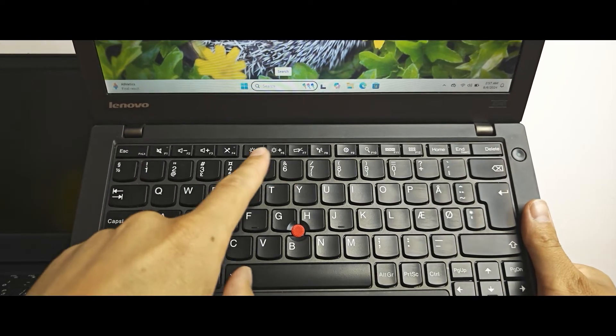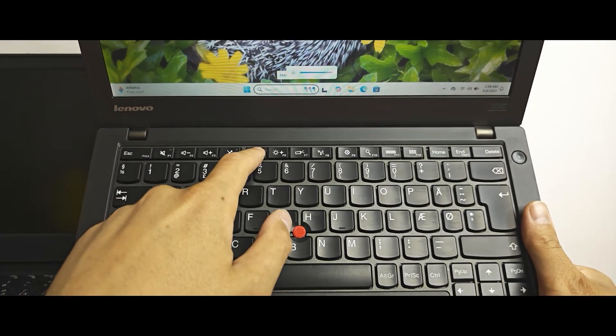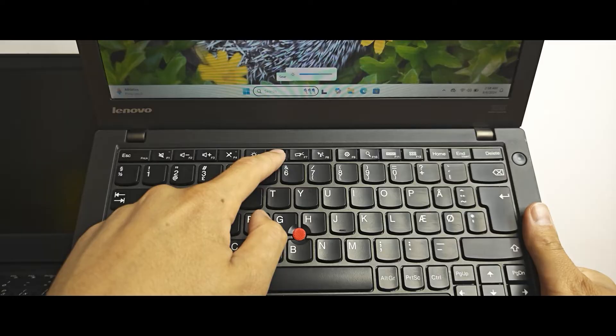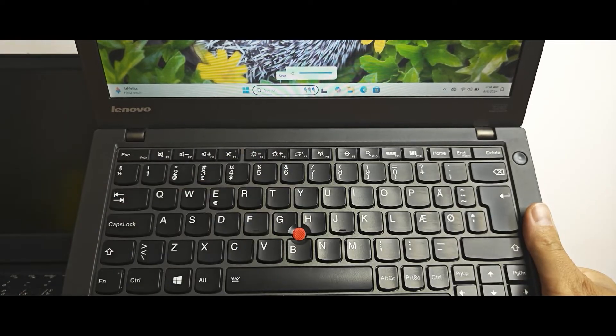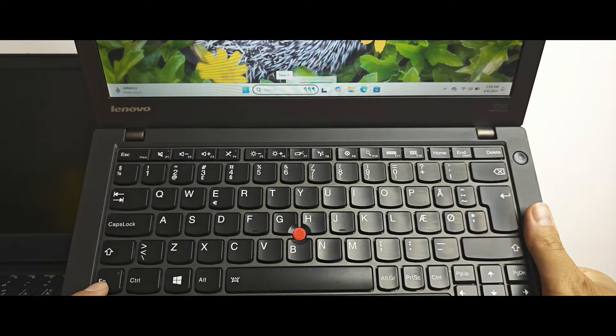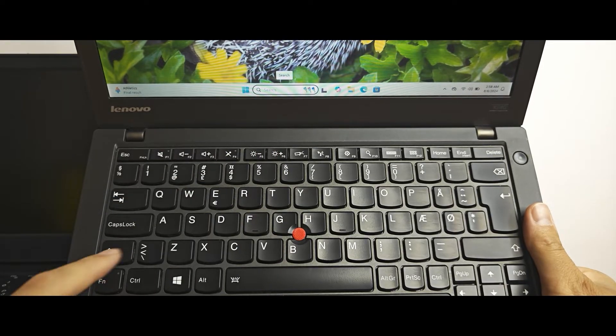And after this process we can use hotkeys without pushing and holding the fn key.